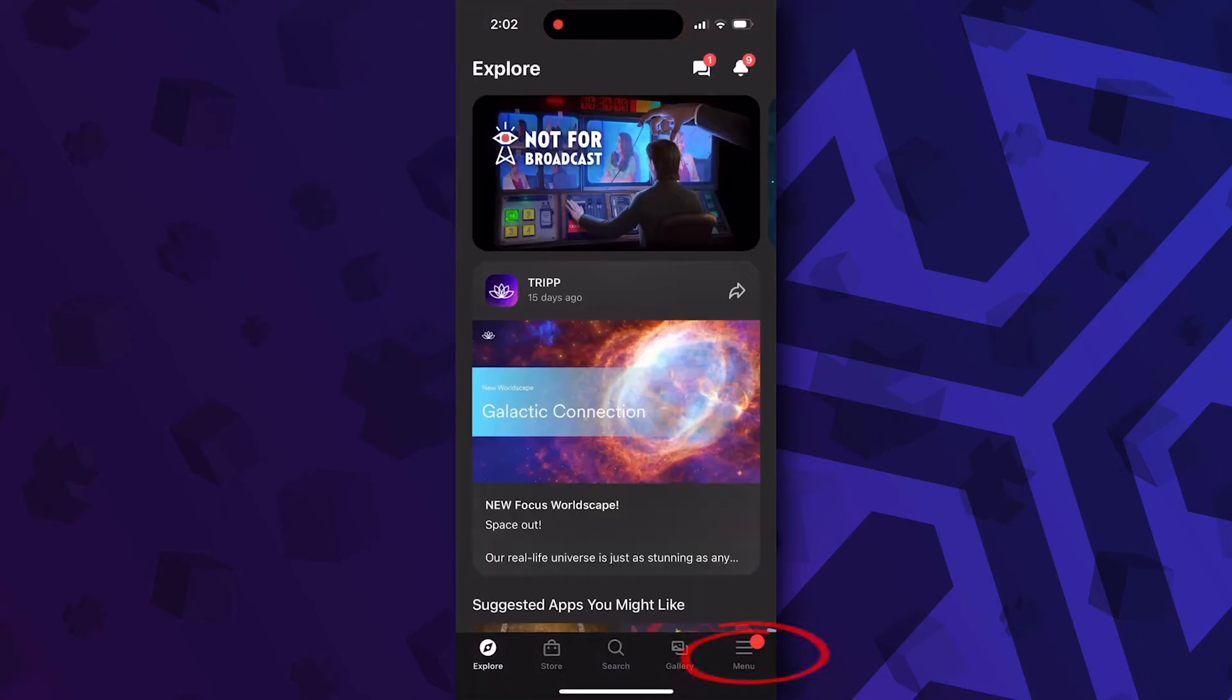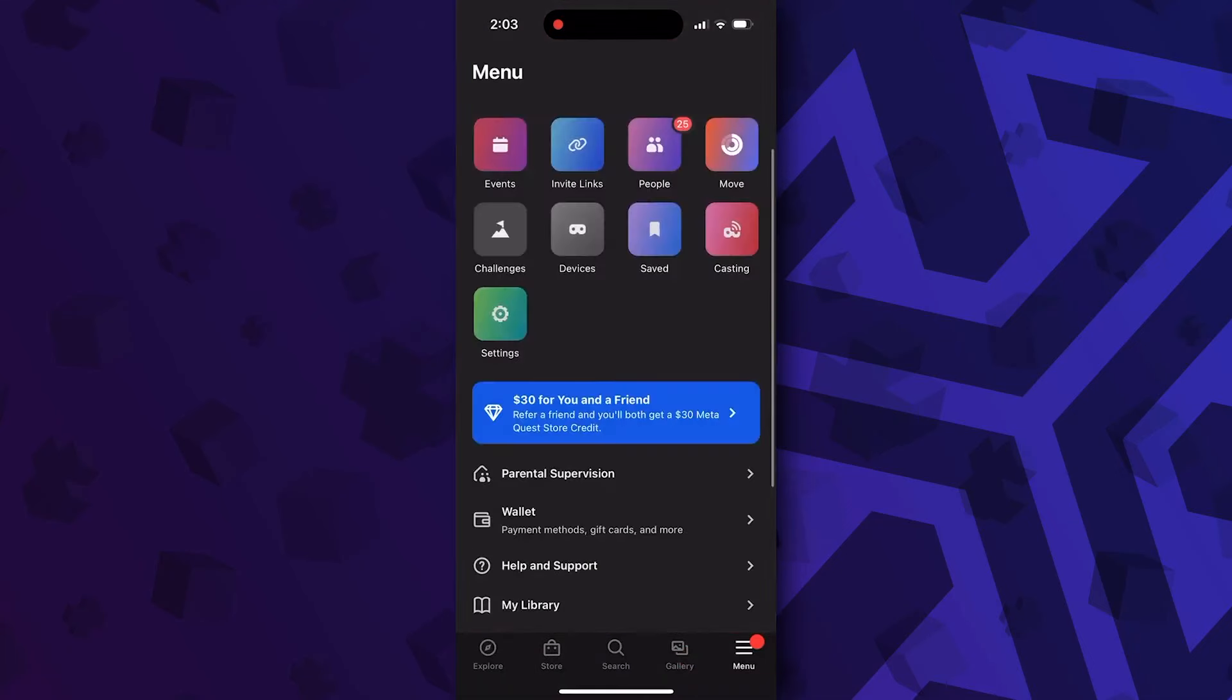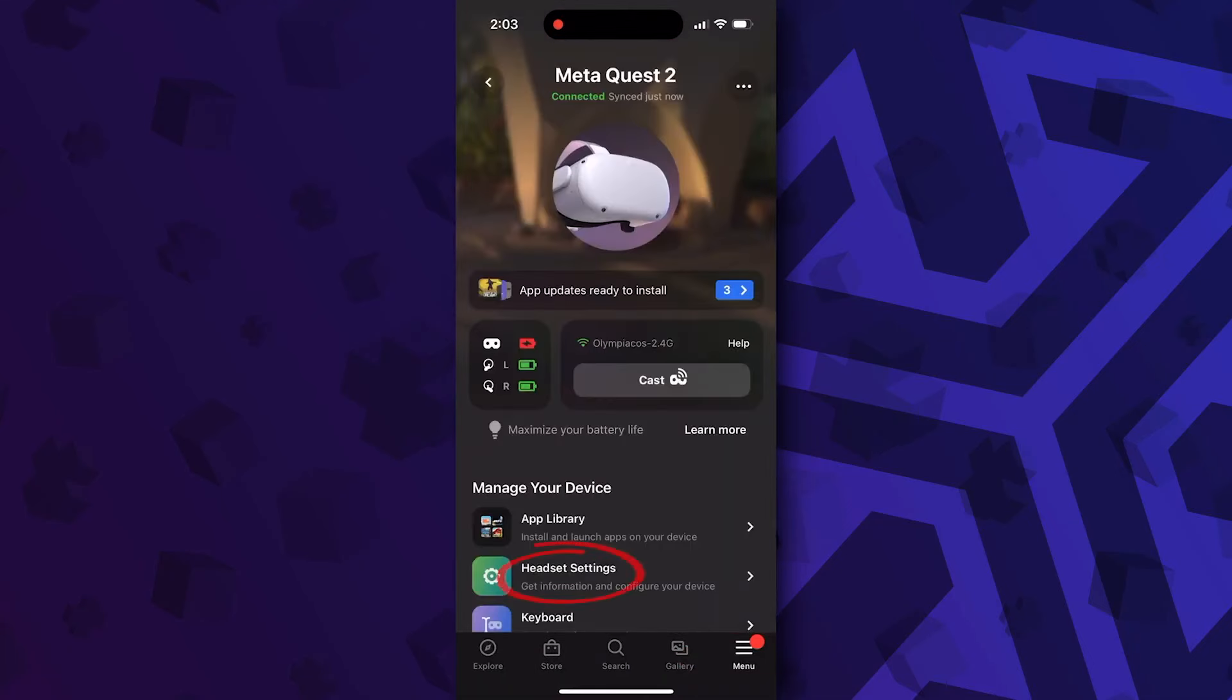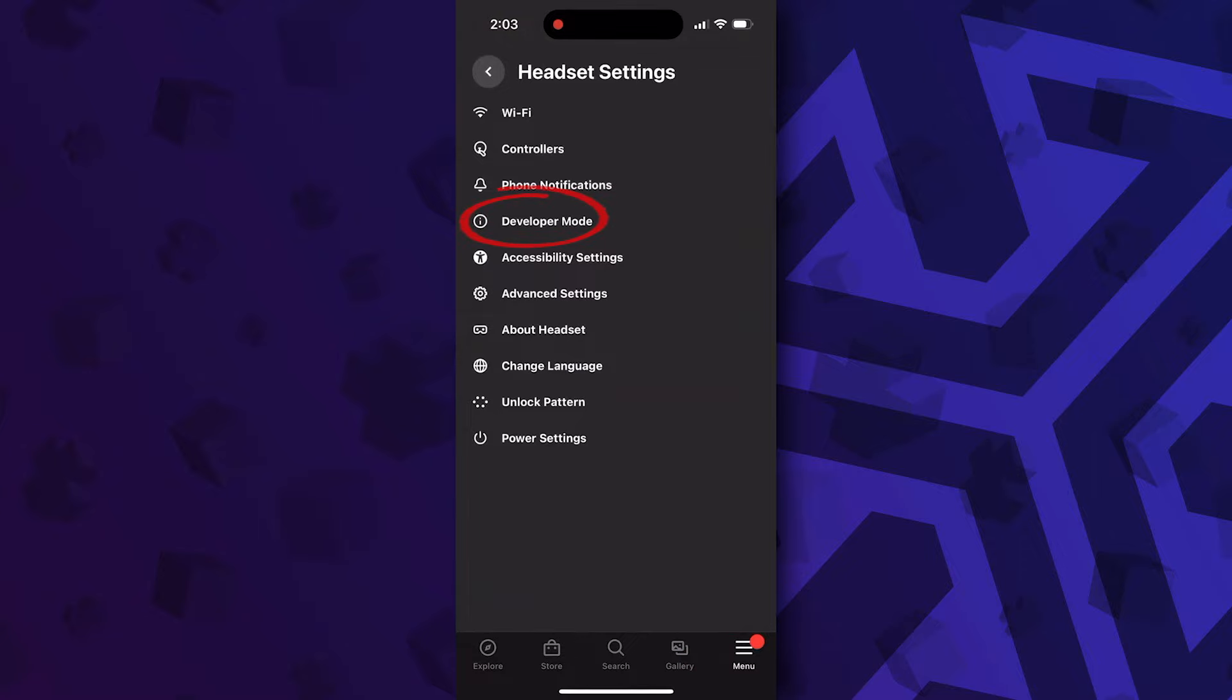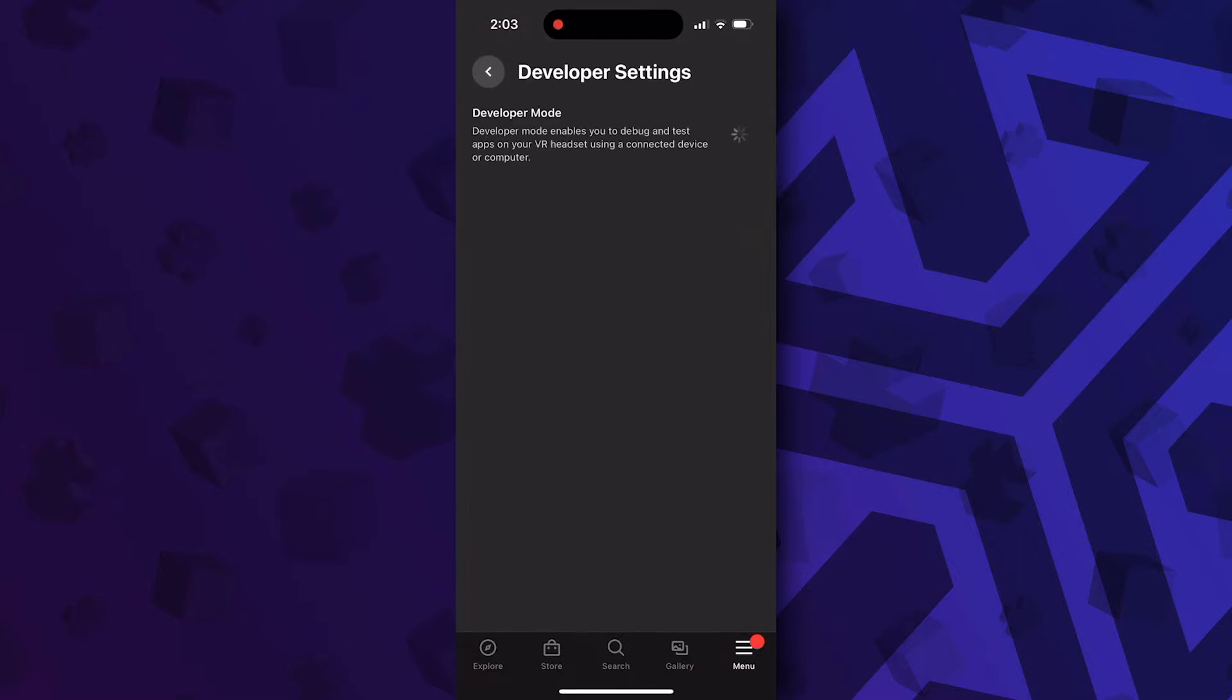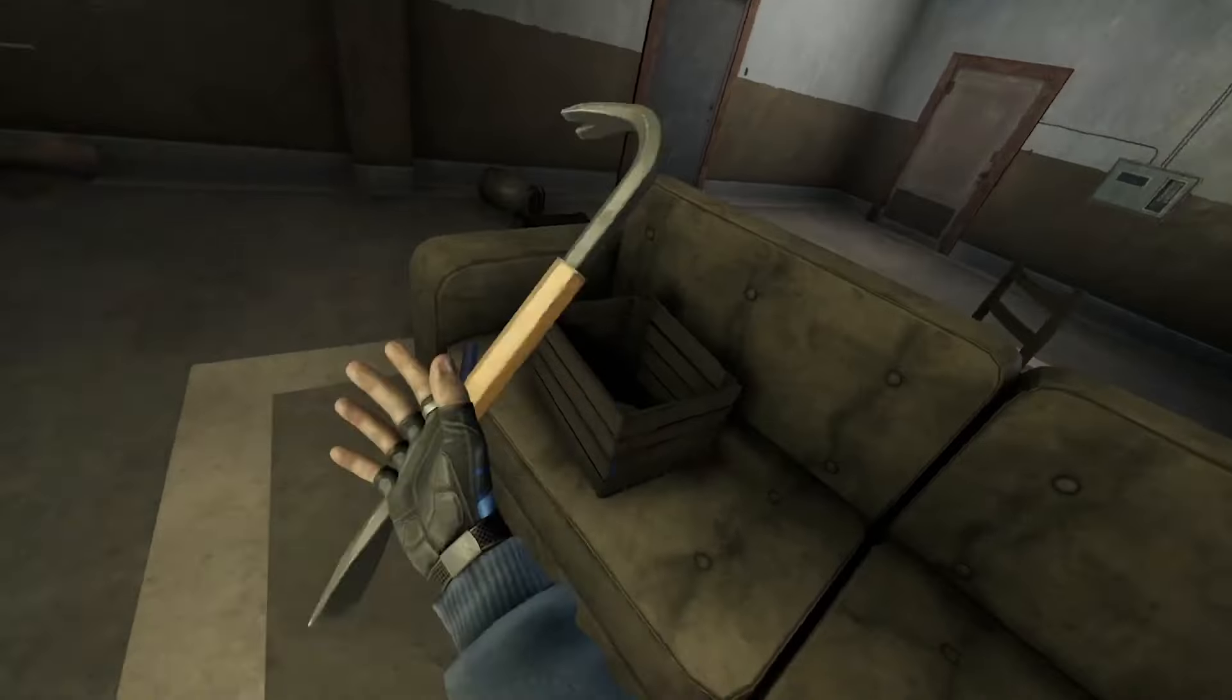Once this is ready, you can now head over to the Meta Quest app on your phone and click on the menu icon, then go to Devices and head over to the Headset settings. Here, you can click on Developer Mode and simply toggle it on. And with that, the first big step has been completed.